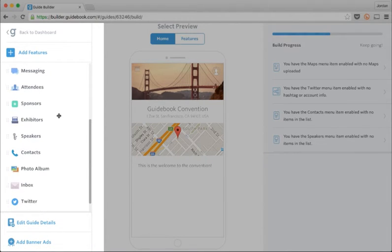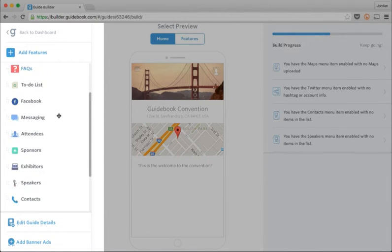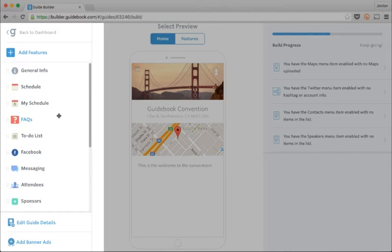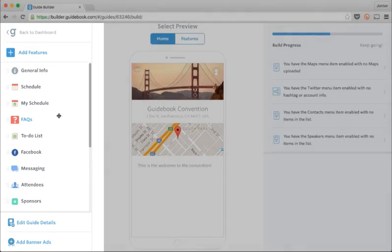Because I chose the conference and trade show template, a lot of relevant features are already there like a schedule, a list of sponsors, and a list of speakers.